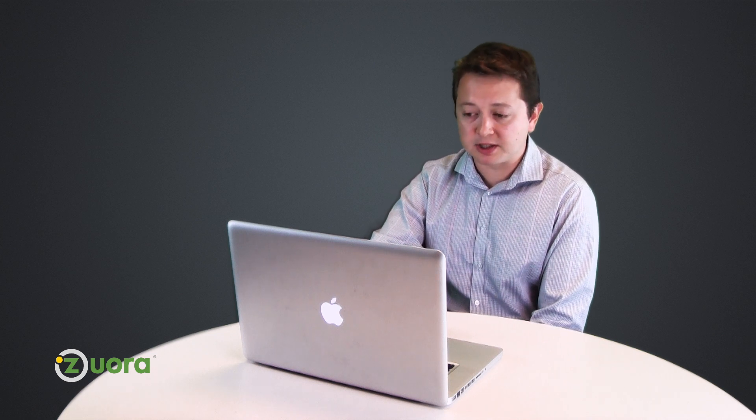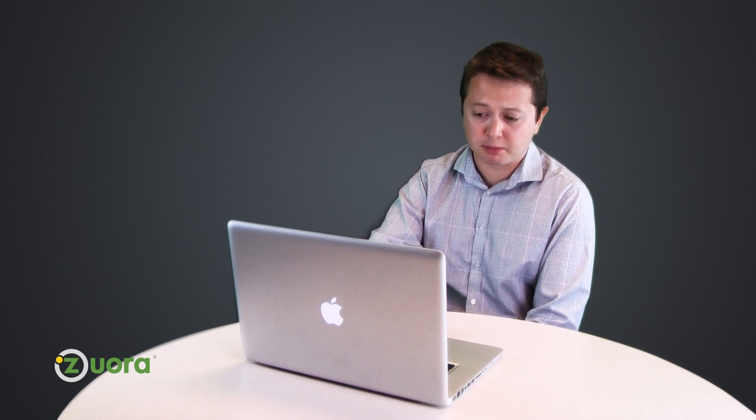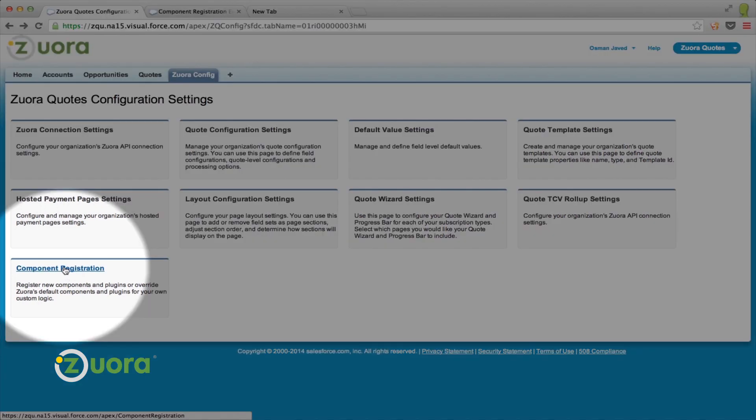So, when choosing components, consider the level of customization and control you want over the UI. Do you want macro page level control of your page, like our billing account selector component? Or do you want more micro or section or feature level control of your page, like using our button component?